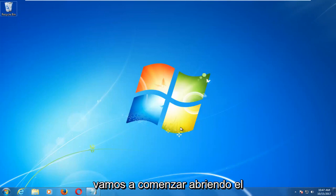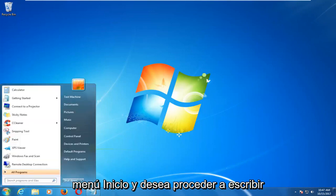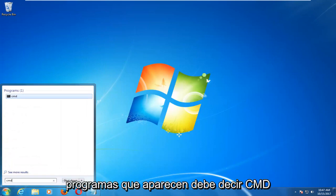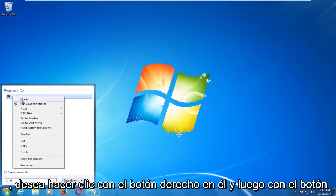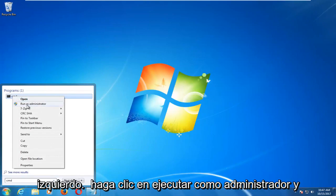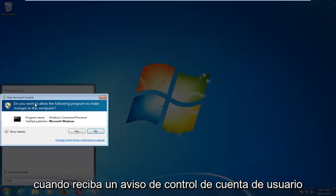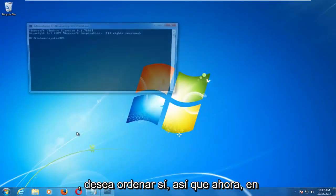by opening up the start menu and you want to proceed to type in CMD. The best match underneath programs that comes up should say CMD. You want to right-click on it and then left-click on run as administrator. When you receive a user account control prompt you want to select yes.